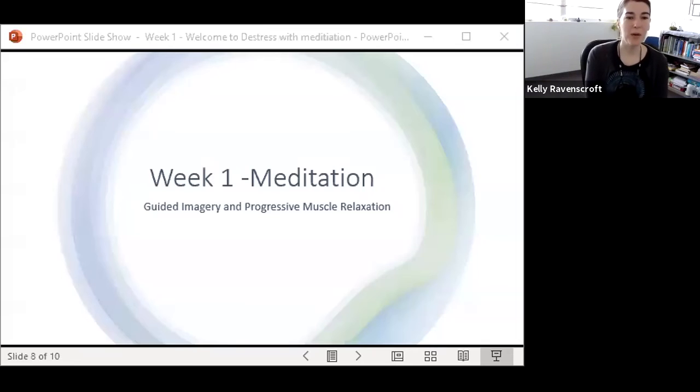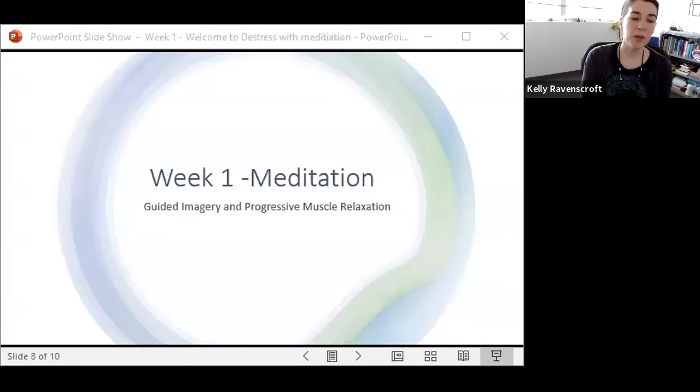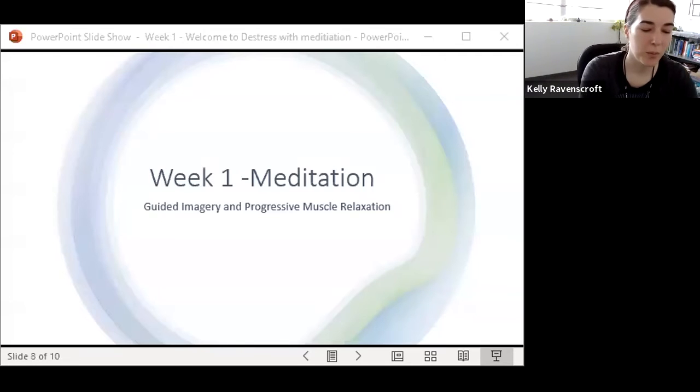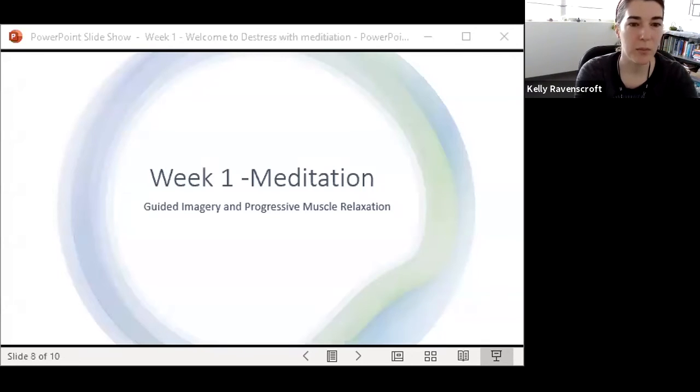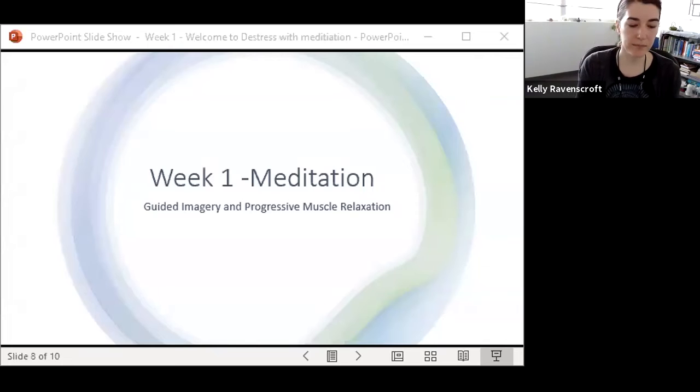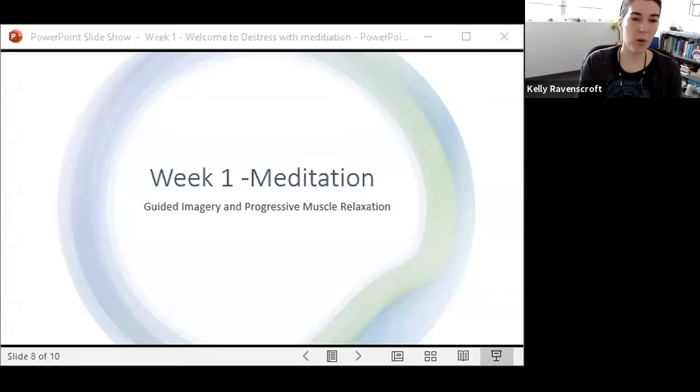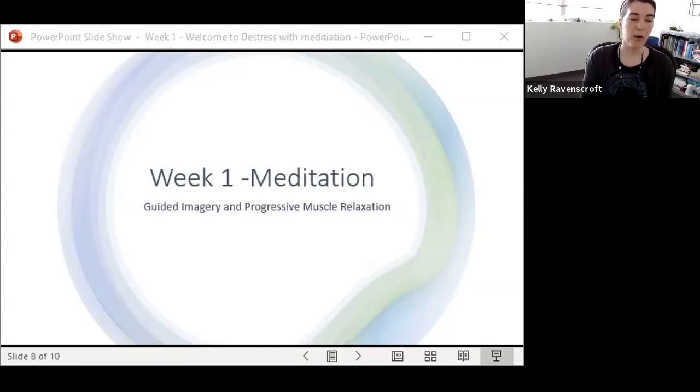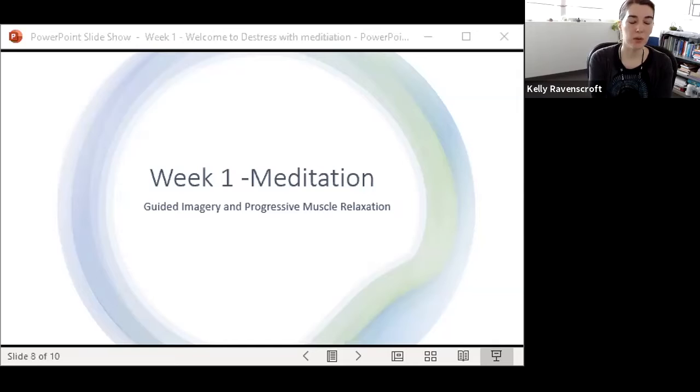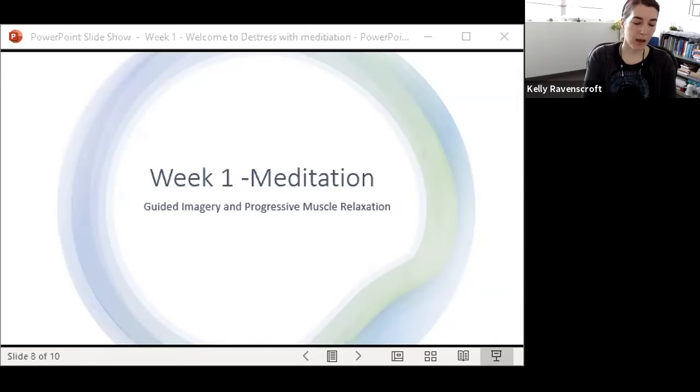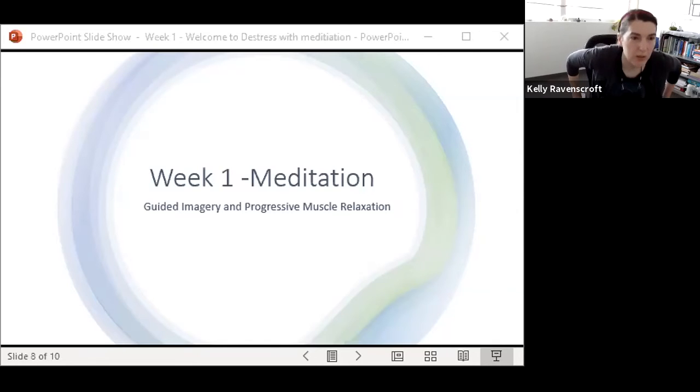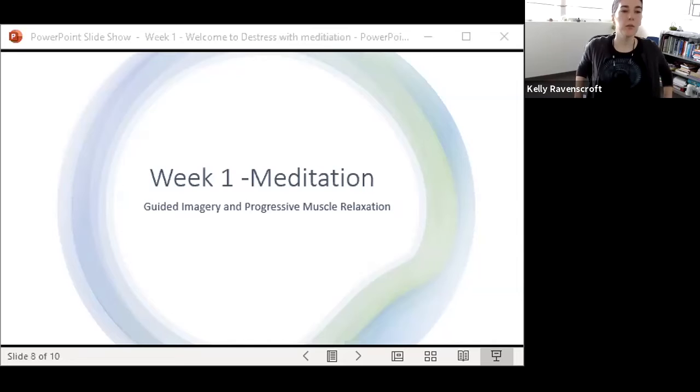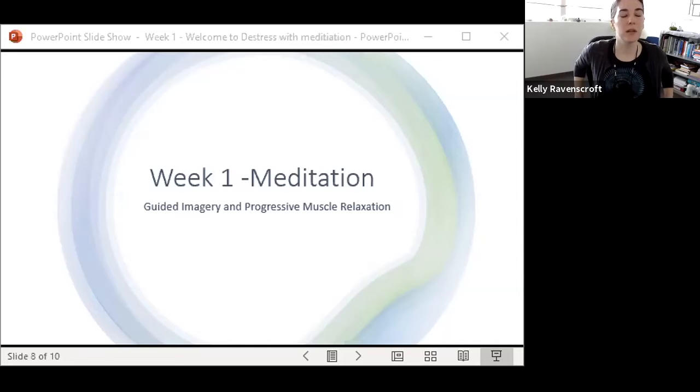So today we're going to be doing guided imagery and progressive muscle relaxation. One of the things that can be helpful when we're meditating is to get a posture. When you're sitting in your chair, you can make the decision if